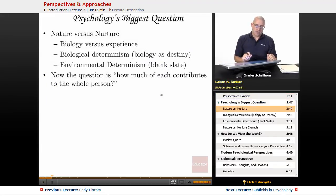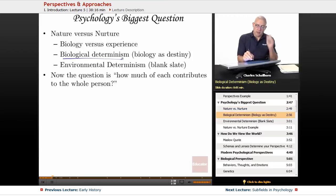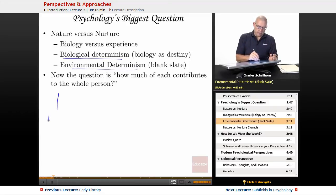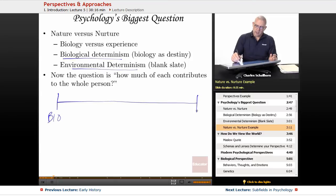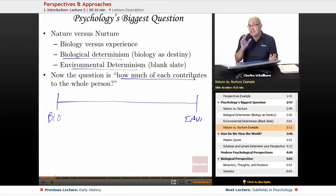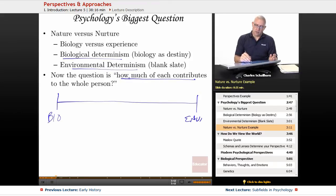Psychology's biggest question: nature versus nurture — biology versus experience. There's the idea of biological determinism: biology is destiny. Or environmental determinism on the other side. The real question is, how much of each contributes to the whole person? A lot of people say it's your biology — you can't help it, it's just the way it's going to be. Some say it's all about the environment: if a person grew up in a different environment, things would be different. But the real question is how much of each contributes.